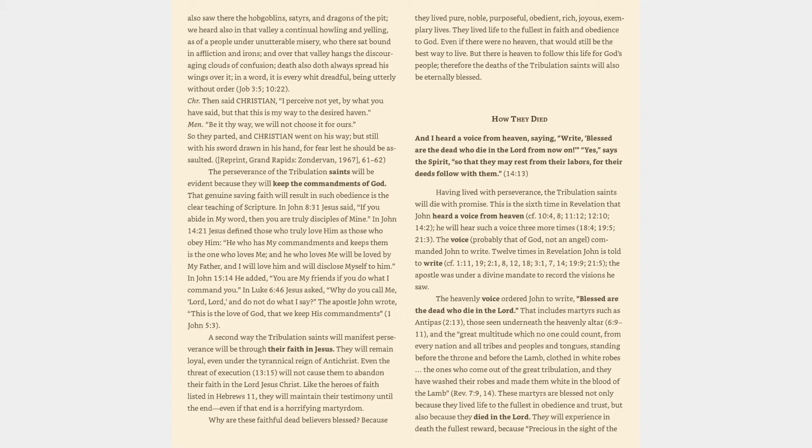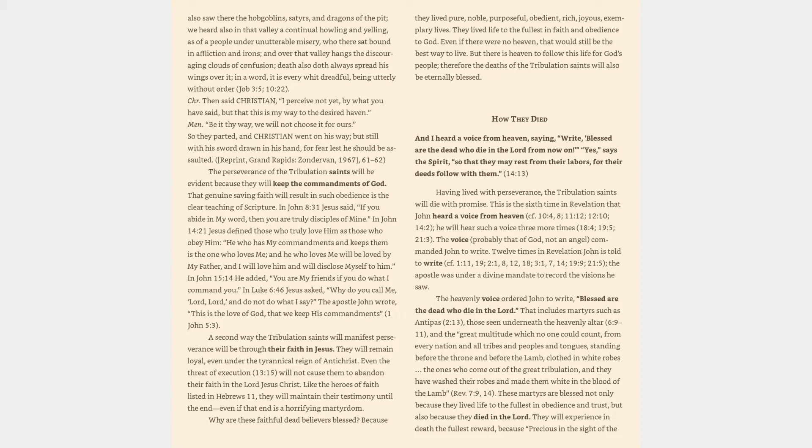How they died. And I heard a voice from heaven, saying, Right, blessed are the dead who die in the Lord from now on. Yes, says the Spirit, so that they may rest from their labors, for their deeds follow with them. Revelation 14:13. Having lived with perseverance, the tribulation saints will die with promise. This is the sixth time in Revelation that John heard a voice from heaven. The voice, probably that of God, not an angel, commanded John to write.